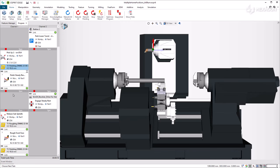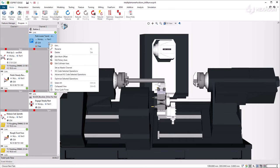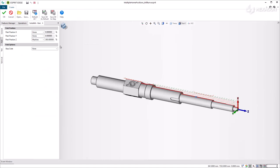You can use the reference position in the park cycle. By editing the park cycle, the added reference position is available in the drop-down list of XYZ positions.